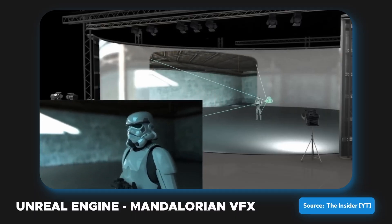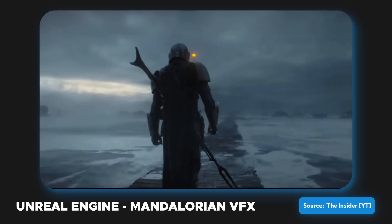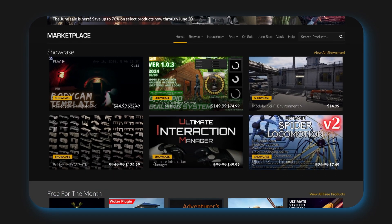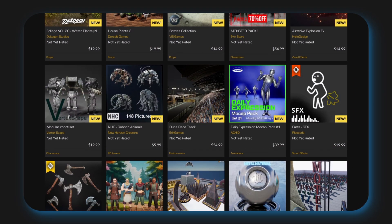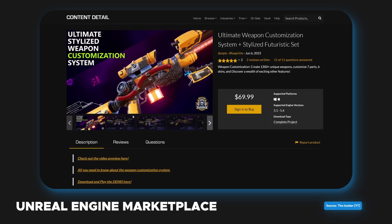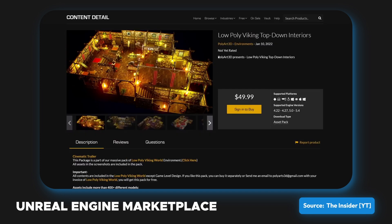Unreal Engine's power comes from its flexibility and the detailed control it offers over graphical elements. Its physically-based rendering and real-time lighting solutions create visuals that are nearly indistinguishable from real life. The engine's scalability allows for seamless integration of new content, making it perfect for collaborative projects. Businesses leverage Unreal Engine's marketplace, which offers a vast library of plugins and assets, allowing developers to quickly add functionality and visual elements without starting from scratch. The engine's open-source nature also means developers can modify the code to suit specific project needs.